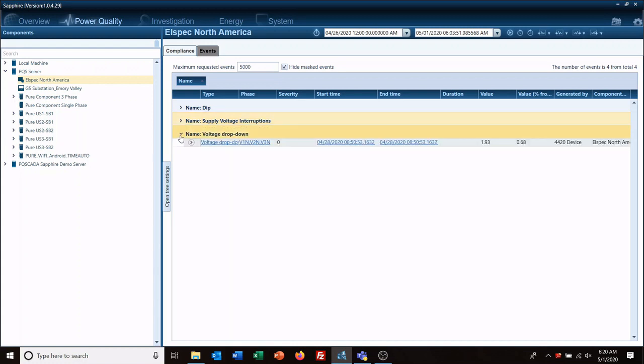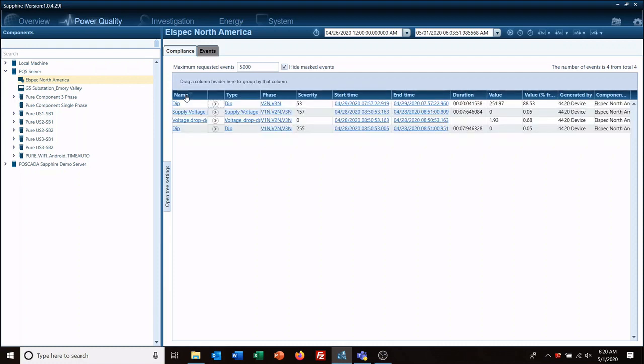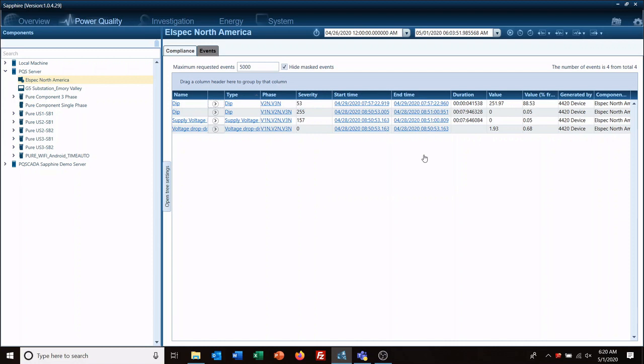Drag this back down here when you're done. Clicking on it sorts it. Okay, now if you go in and you click on the event, it then automatically creates an investigation.